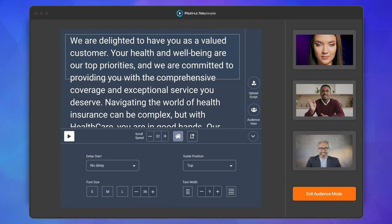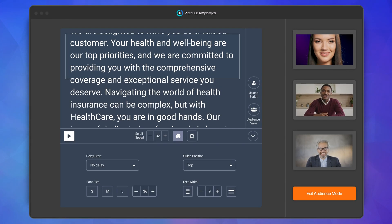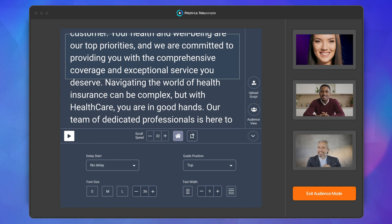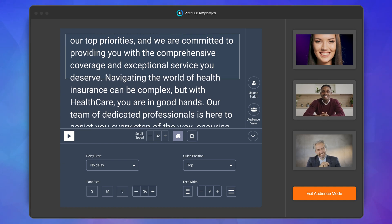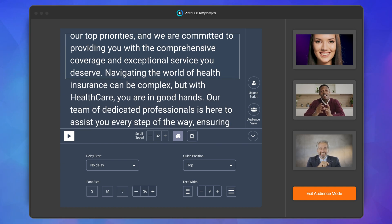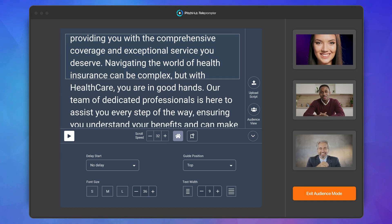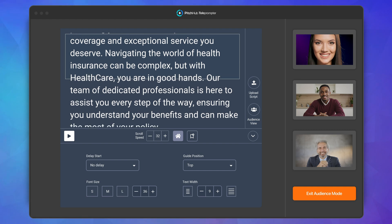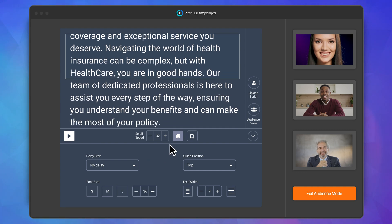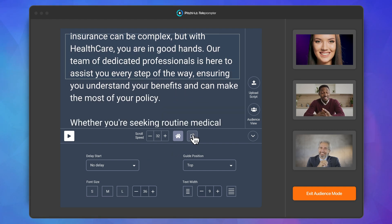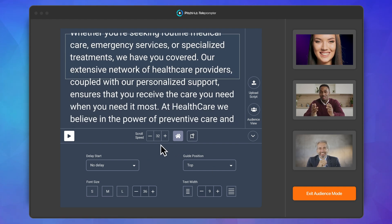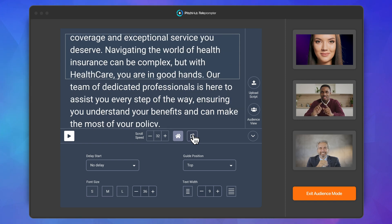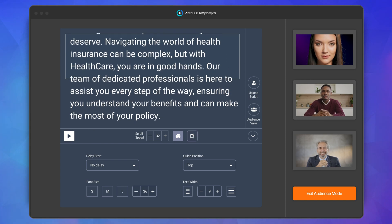If you have multiple participants on the call and you want to see their reactions, try audience view. It provides a different perspective with the teleprompter centered on your screen. The bookmark feature is super handy if you have a lengthy script and need to quickly jump to another section.